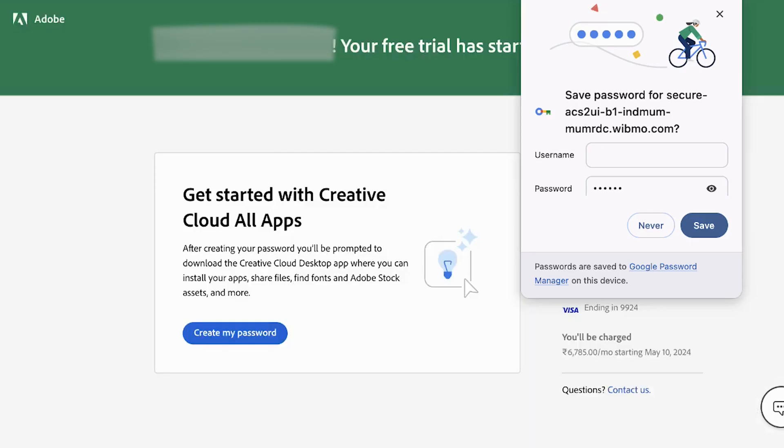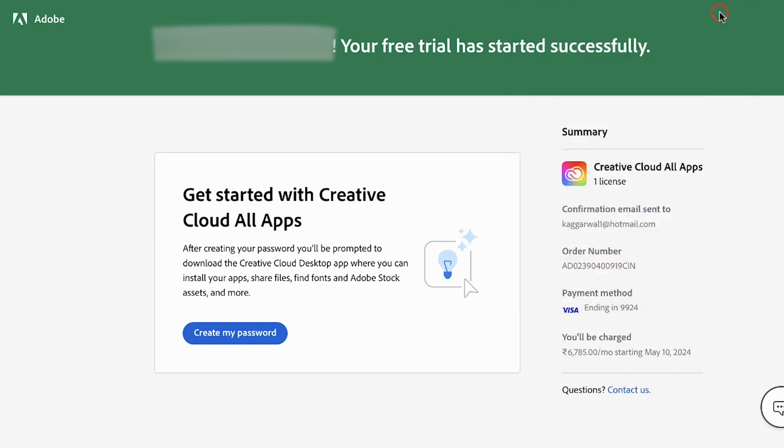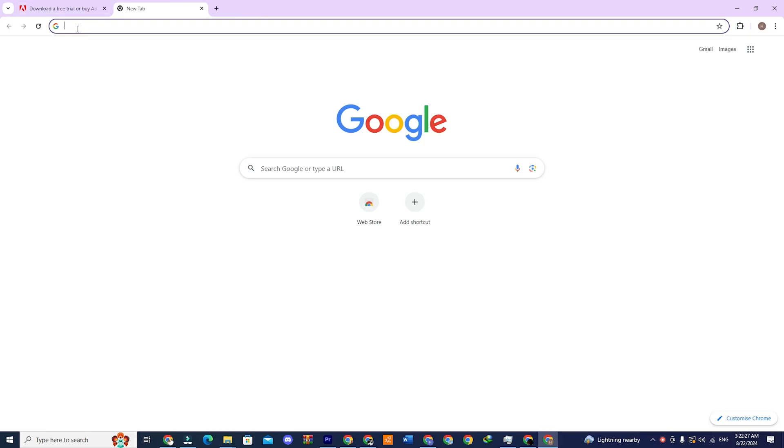Before the free trial period ends we'll cancel the subscription. Once the free purchase is complete you'll see a screen confirming that the free trial has started. Now let's move on to the next step.